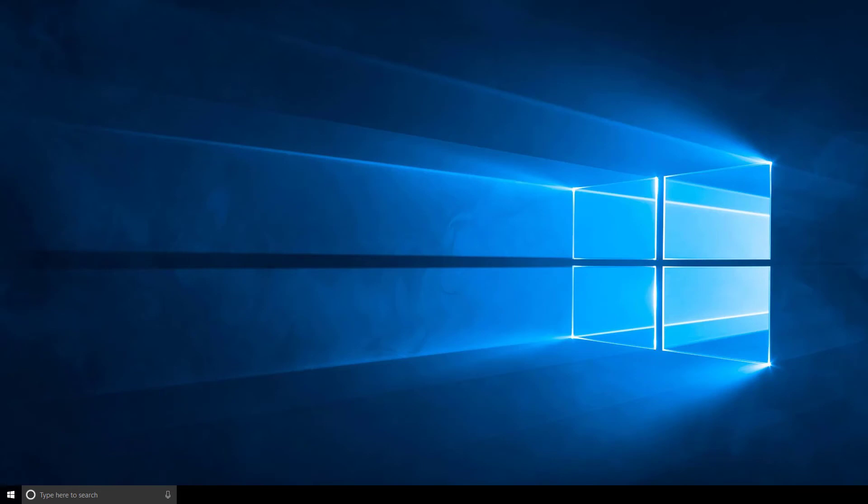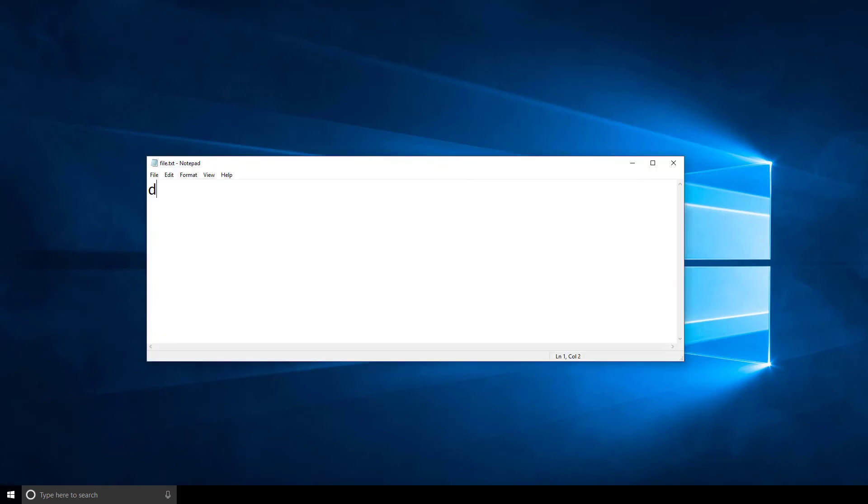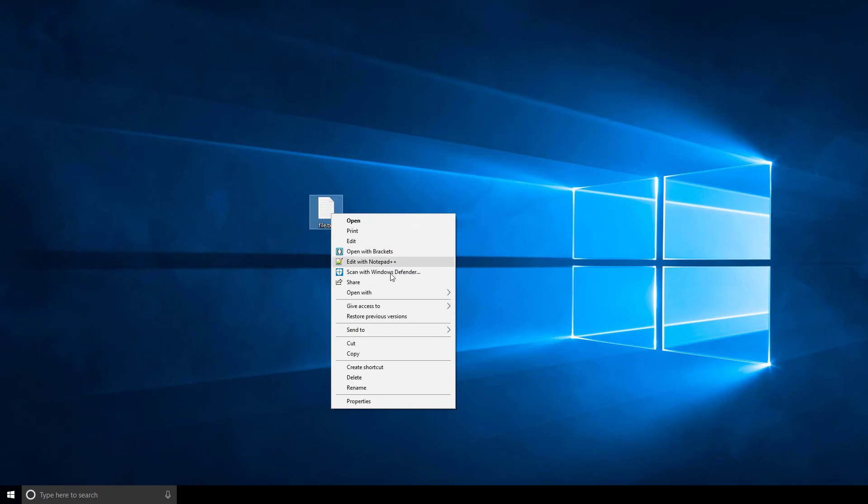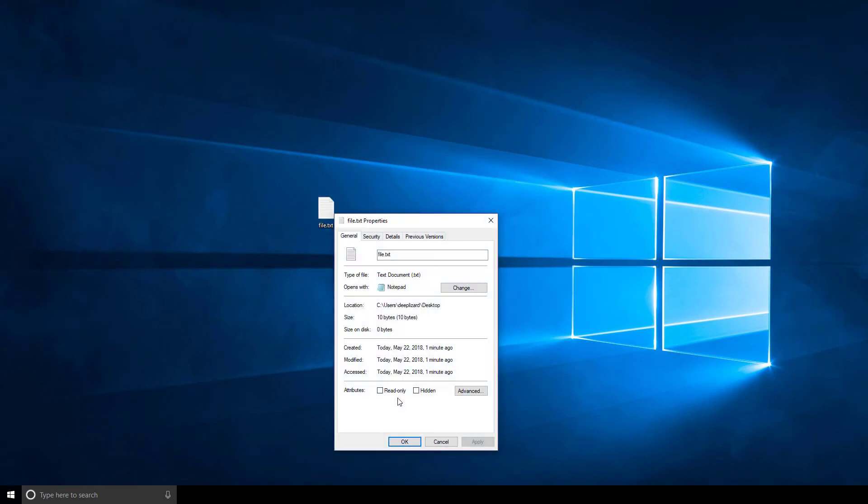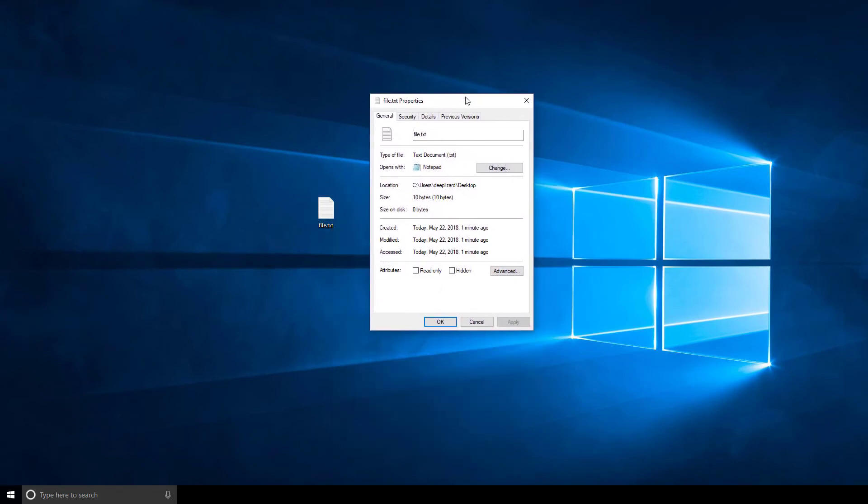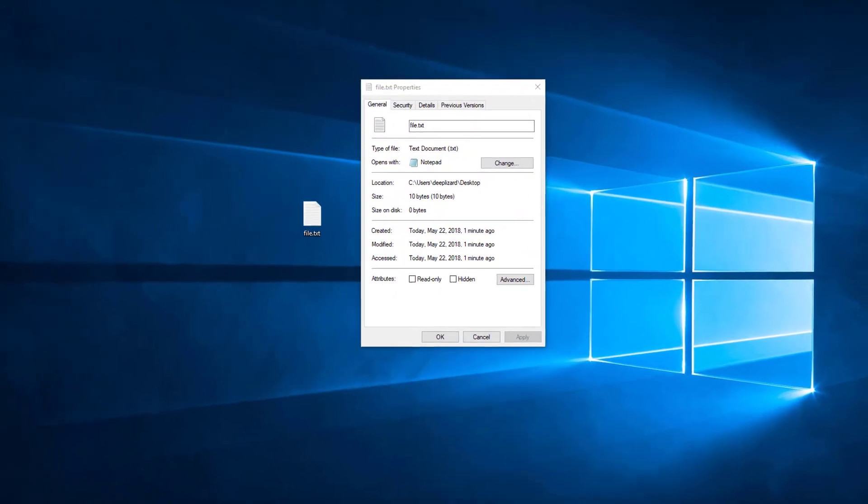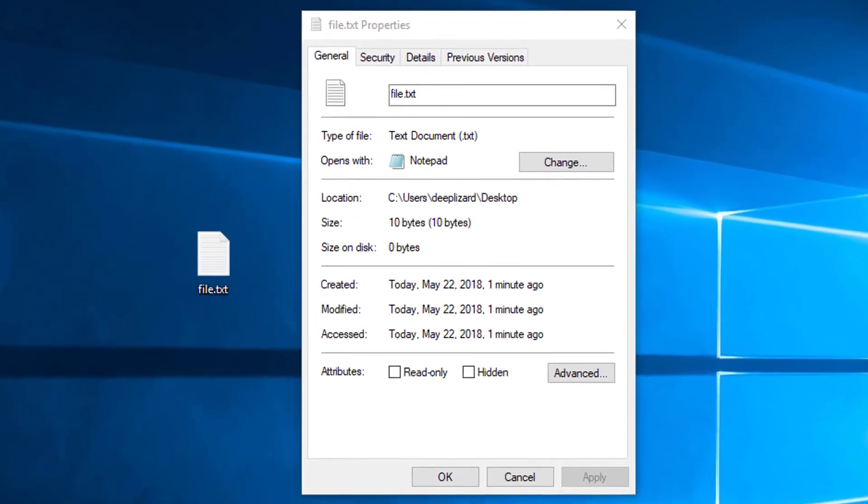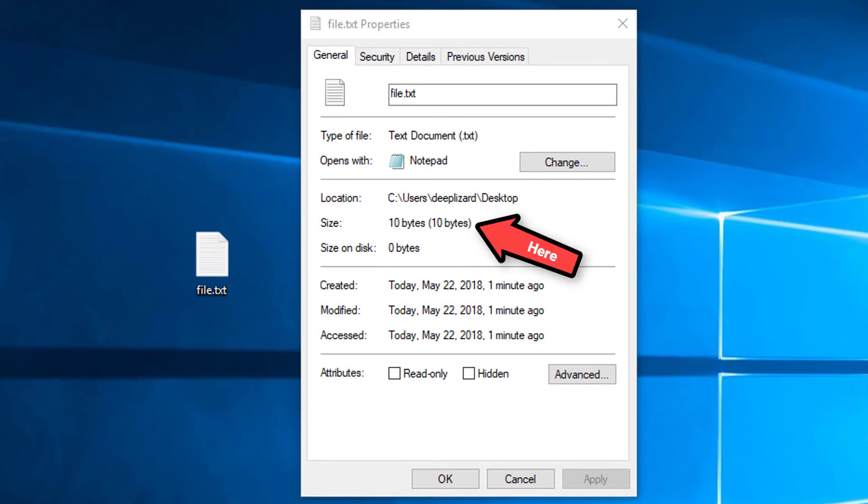Try this. Open a regular notepad and type the text deep lizard, then save the file. Close the file, then right click on it and choose properties. For the file size, you'll see 10 bytes. The number of bytes needed for representing a single character can sometimes take more than one byte. It just depends on the character and the encoding. So keep that in mind.